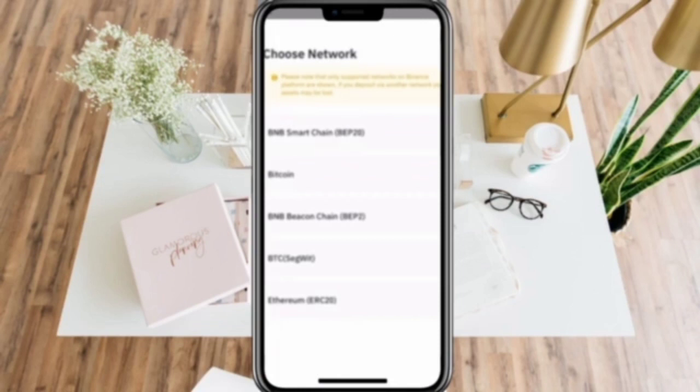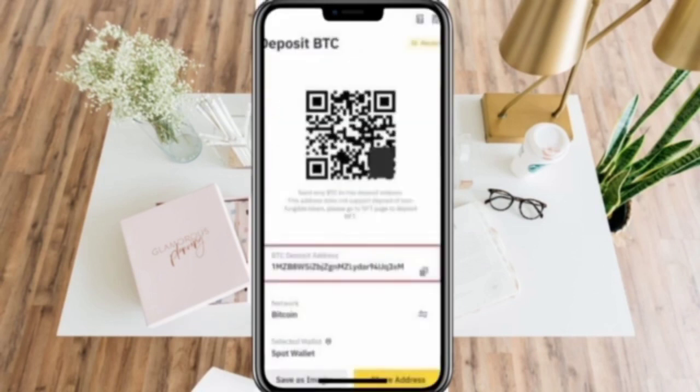After selecting a network and selecting your coin, you should be able to see the deposit BTC page. Here you will be able to see your address in the form of a QR code. There is also a code where you can copy and paste it. Just remember that every coin has a different address, so if you want other coins, just simply repeat this procedure to get their address.